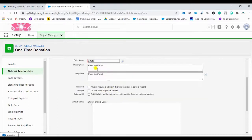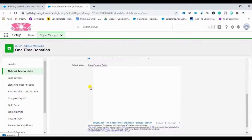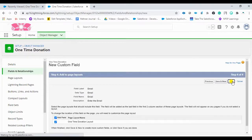I want this email to be unique — meaning if a user enters their email address, it should not be the same as any other person's in the system. Salesforce provides a feature for this: 'Always require a value in this field' plus setting this field as a unique record identifier. This ensures the email is unique across records. You can also mark it as required or not, depending on your requirement. Click Next and save.